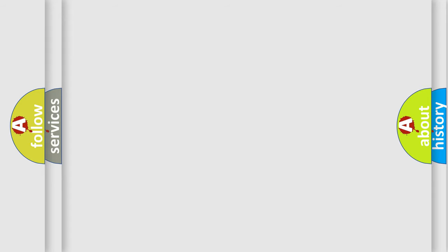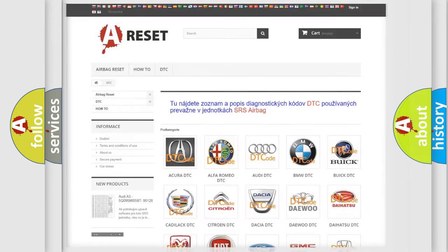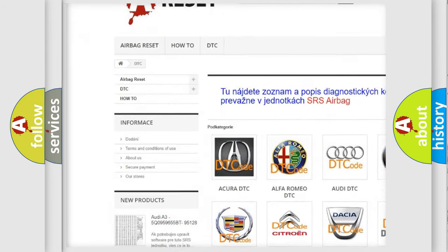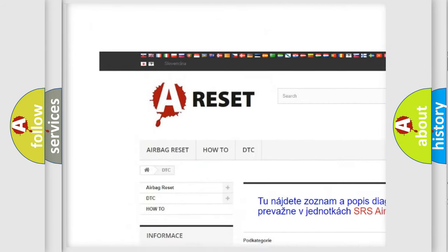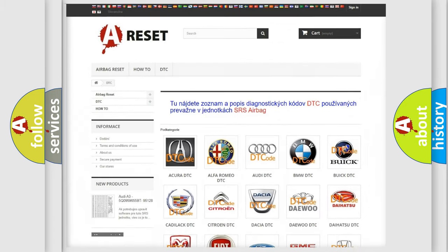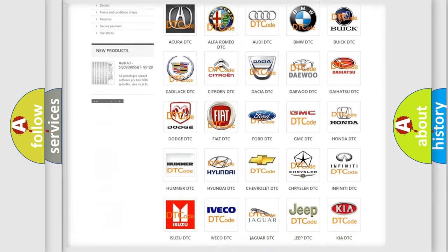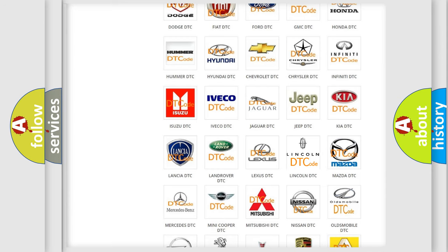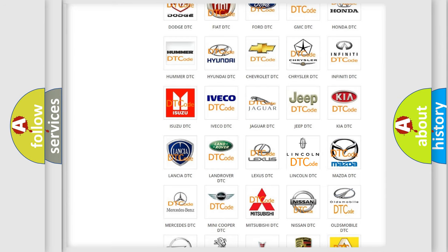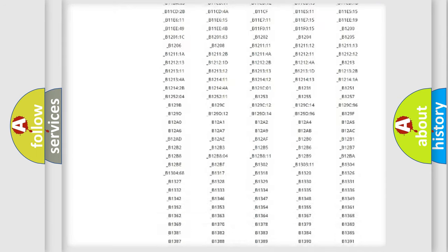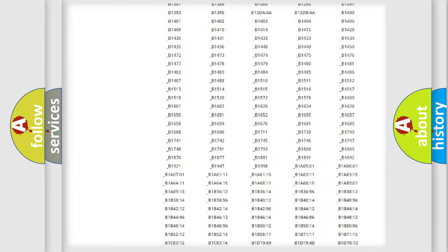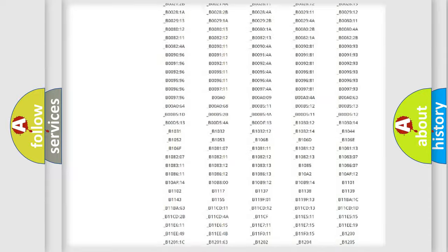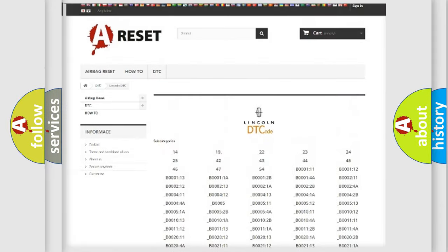Our website airbagreset.sk produces useful videos for you. You do not have to go through the OBD2 protocol anymore to know how to troubleshoot any car breakdown. You will find all the diagnostic codes that can be diagnosed in linked vehicles.